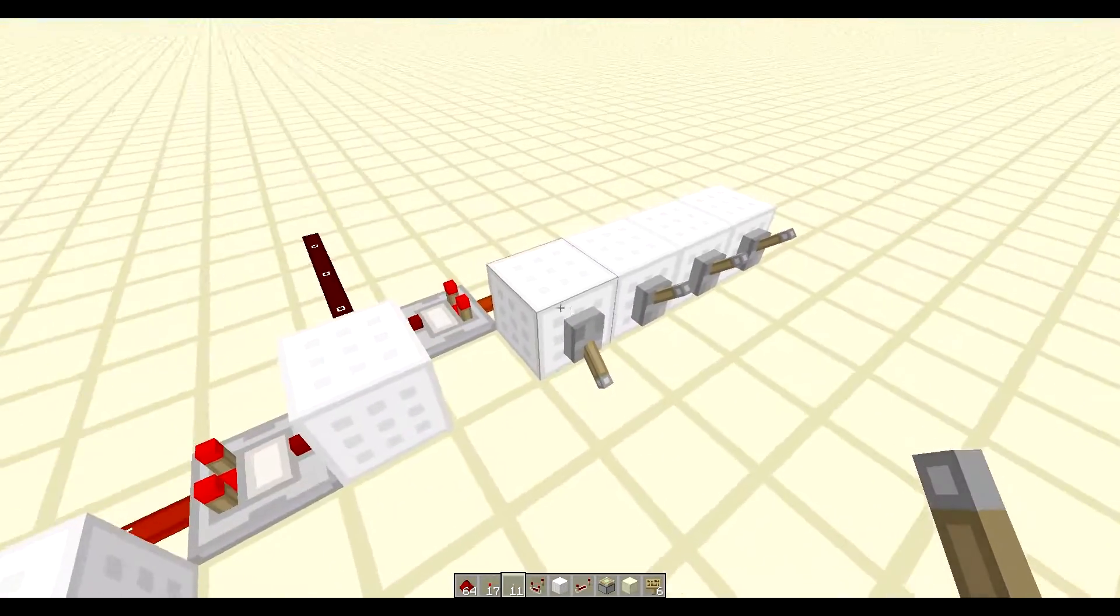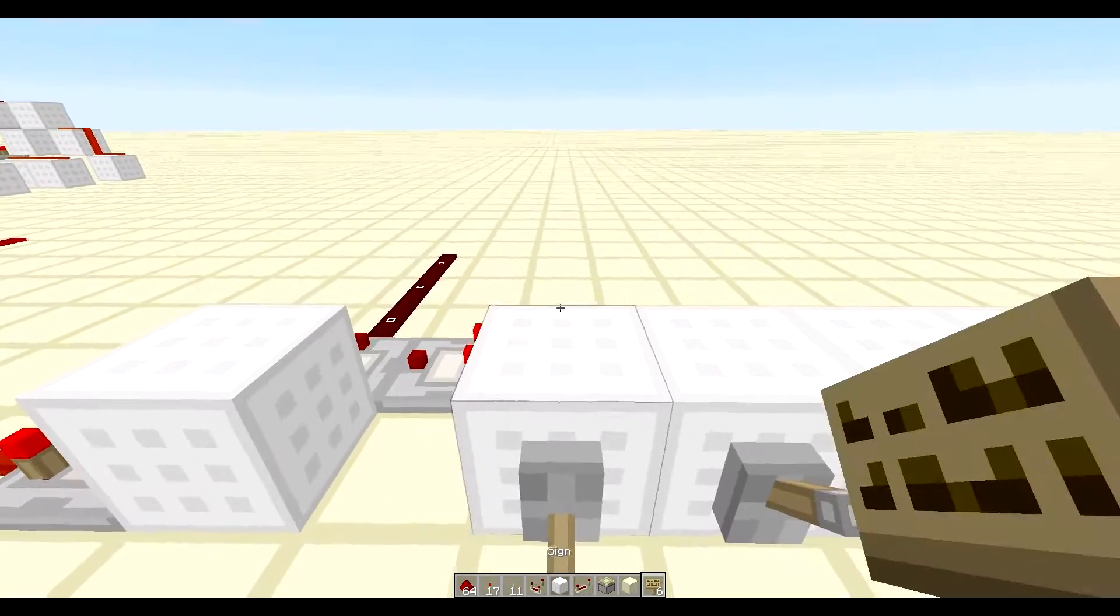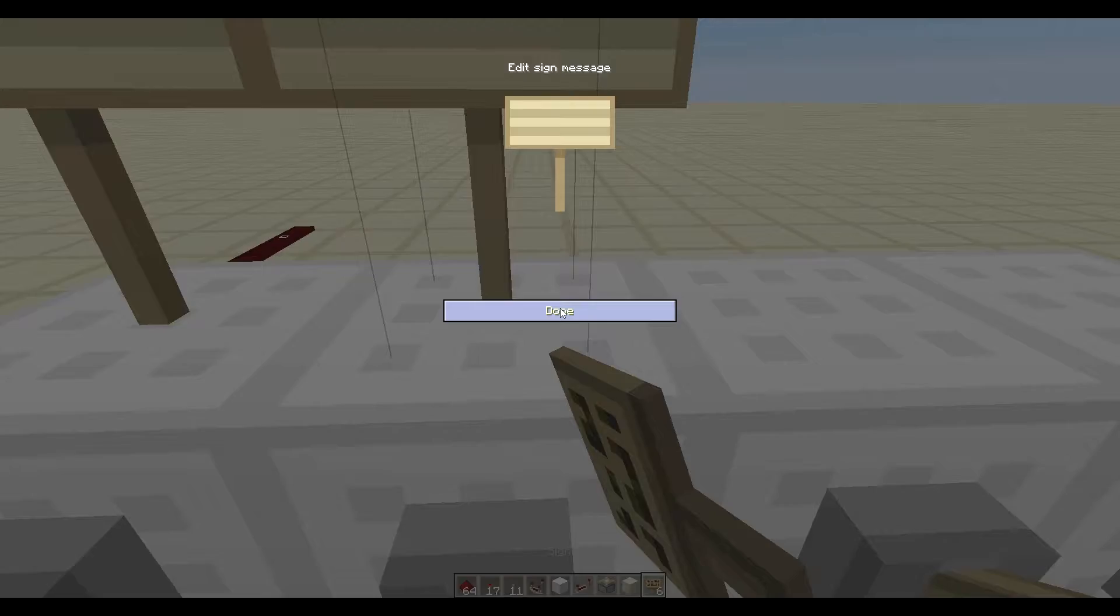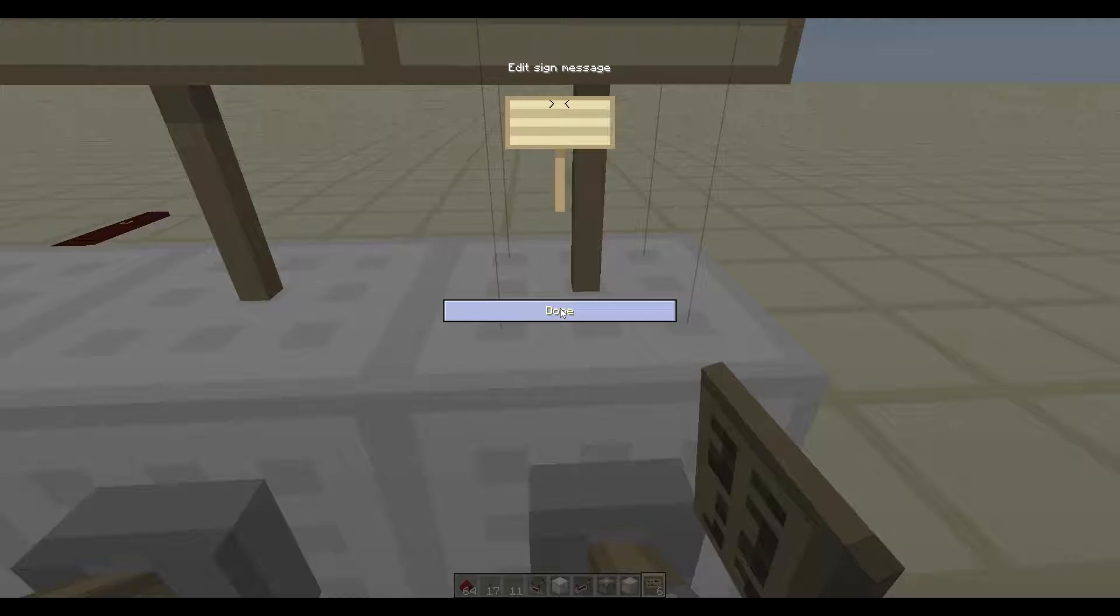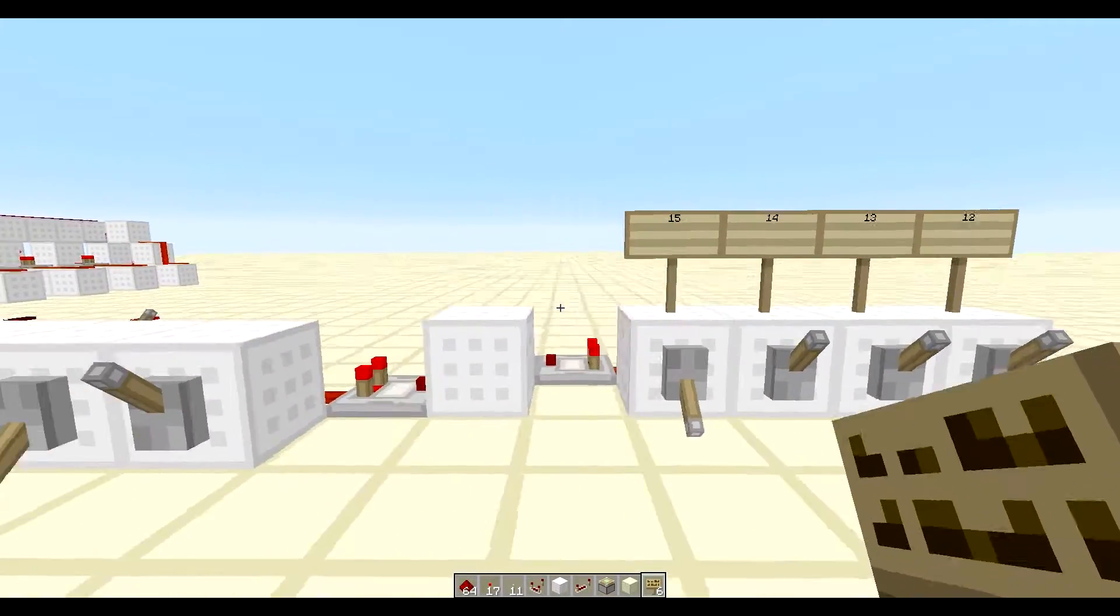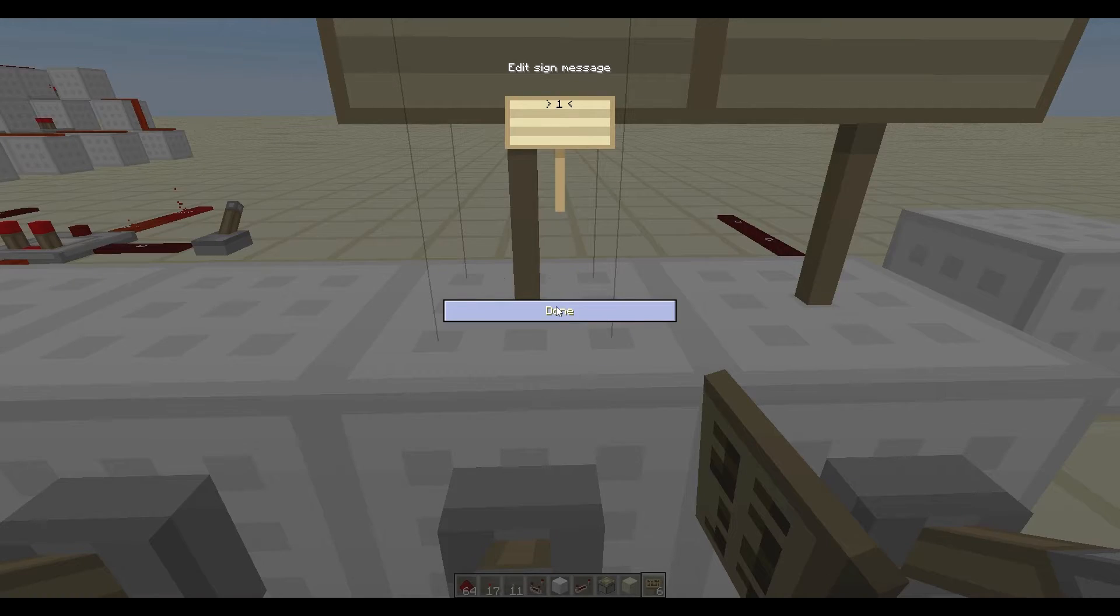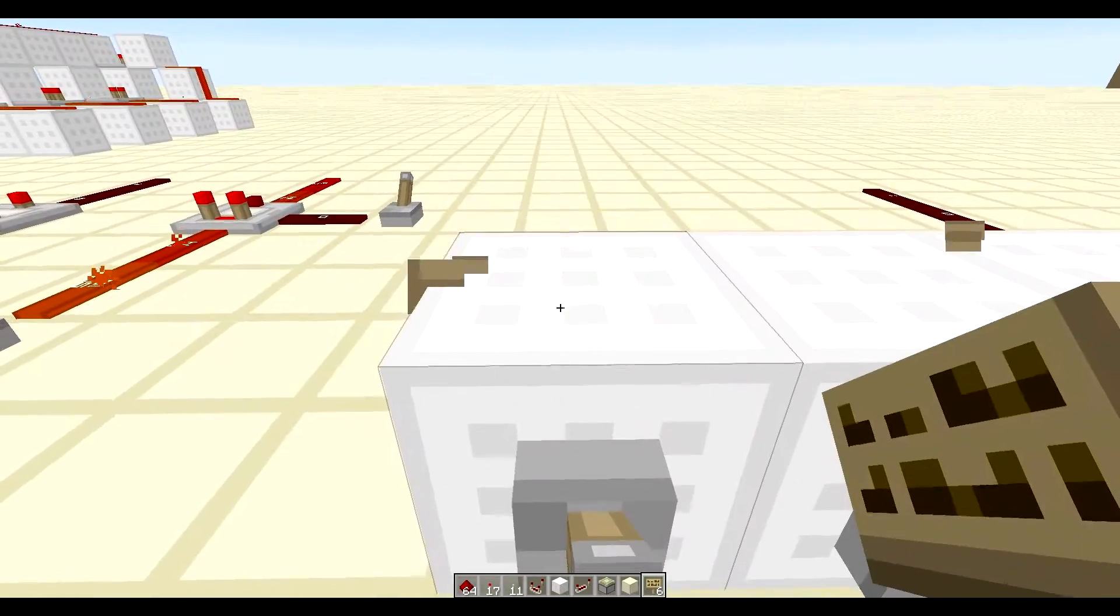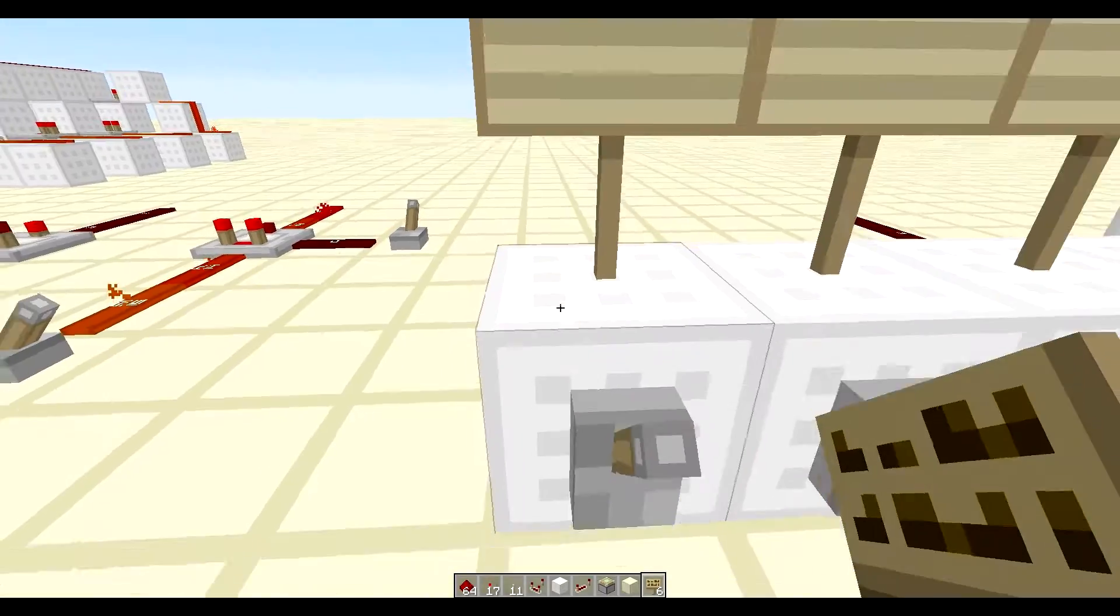So right here we have a 15, a signal strength of 15. So I'm going to label that 15, 14, 13, and 12. So we have those 4 signal strengths. We're going to label these two, and 12.